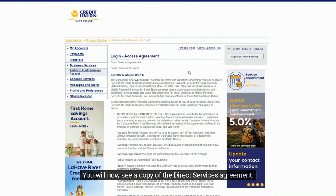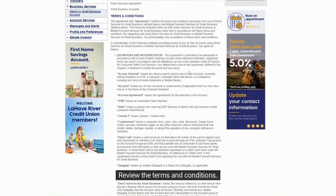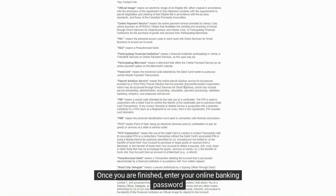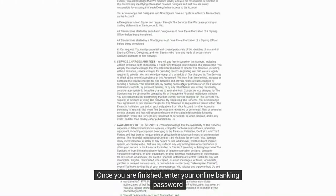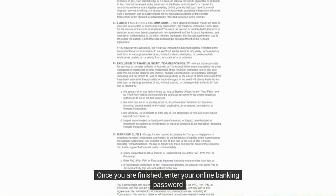Please review and then click continue. You will now see a copy of the Direct Services Agreement. Review the terms and conditions. Once you are finished, enter your online banking password and select 'I agree' to proceed.